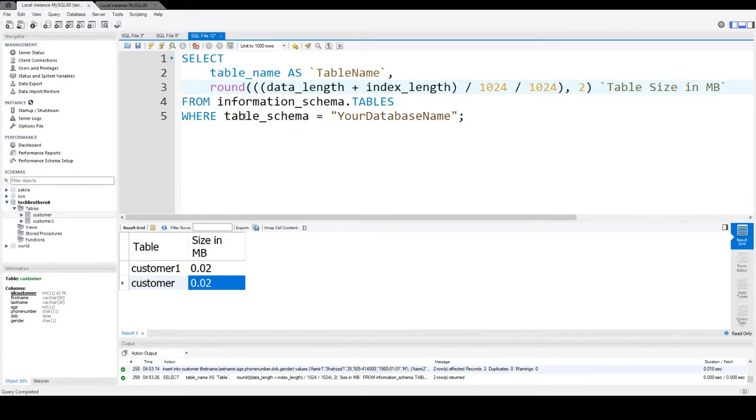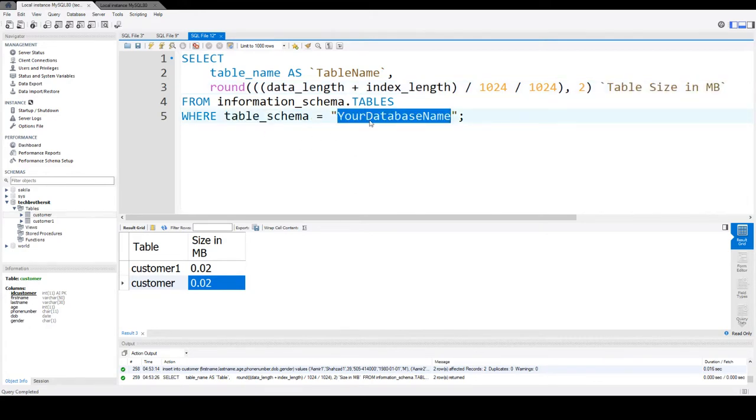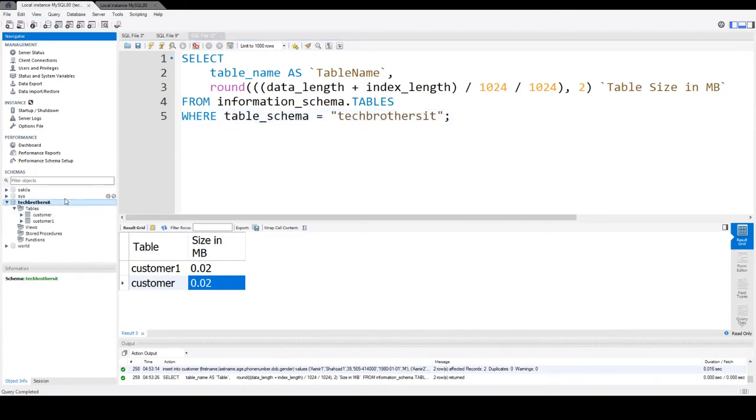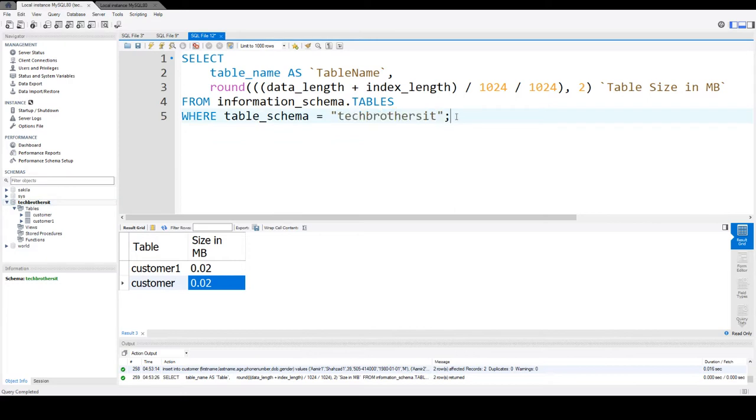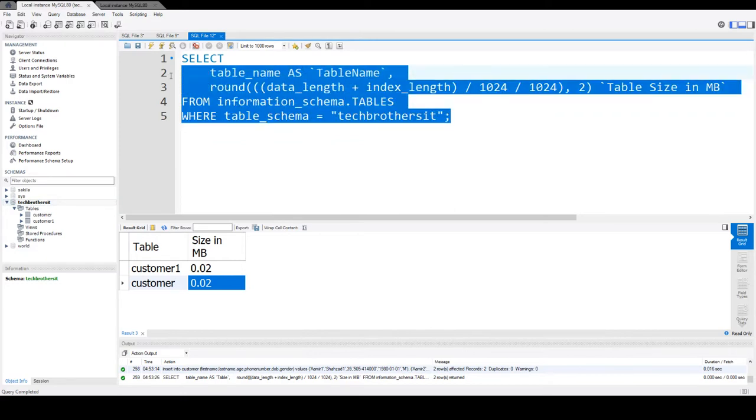In the WHERE clause for table_schema, I'm only going to look for Tech Brothers IT. That's my database or schema right here. If you have a different schema, you can provide your schema name.